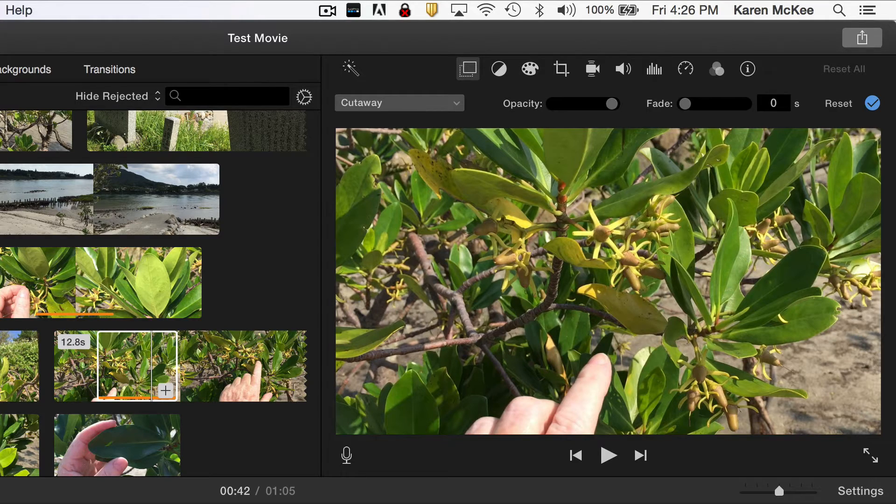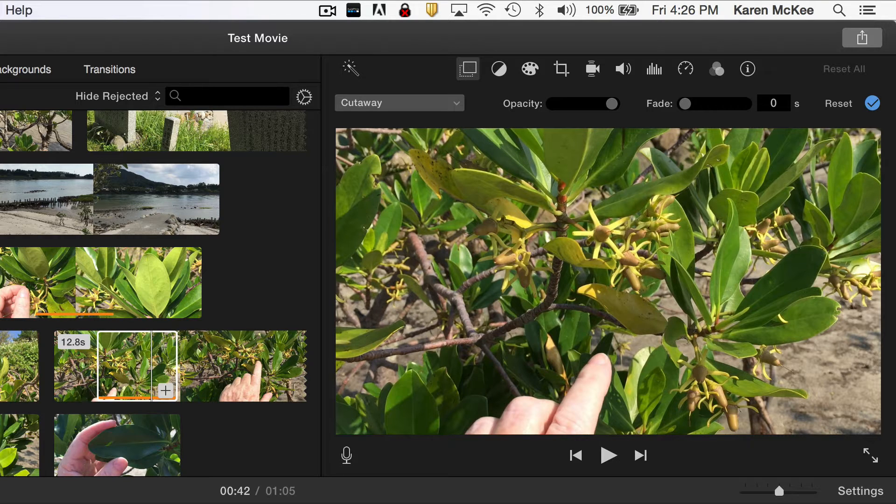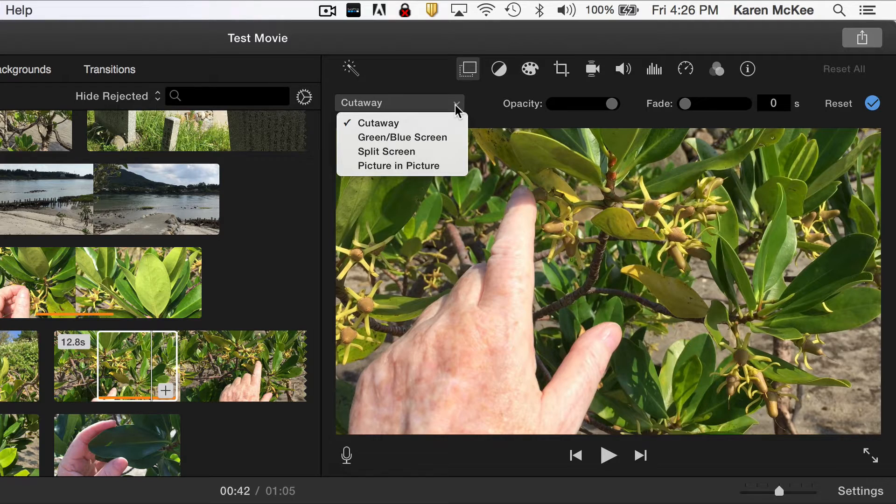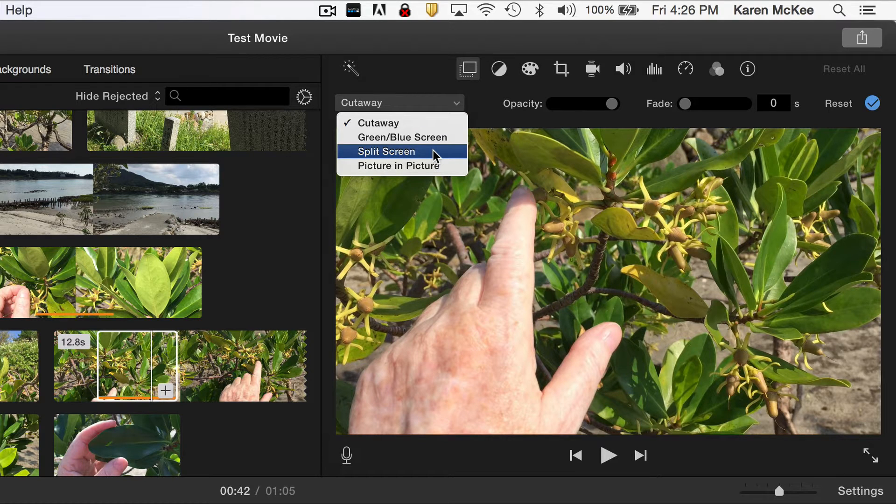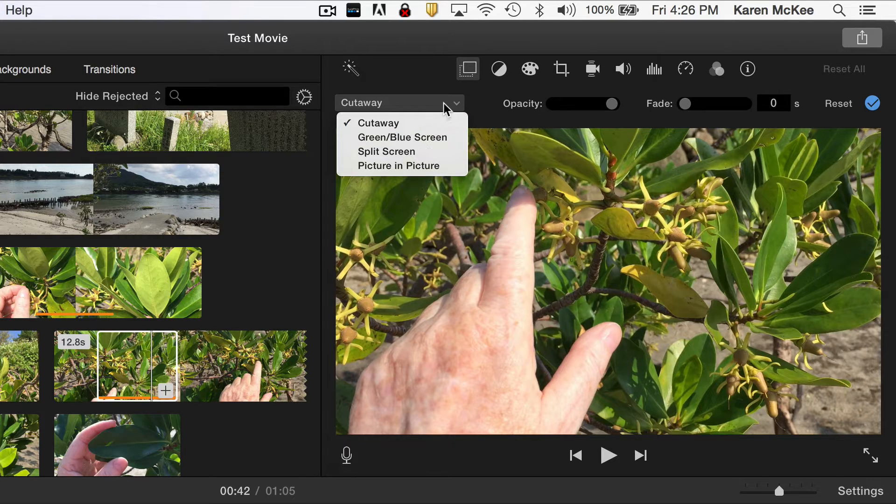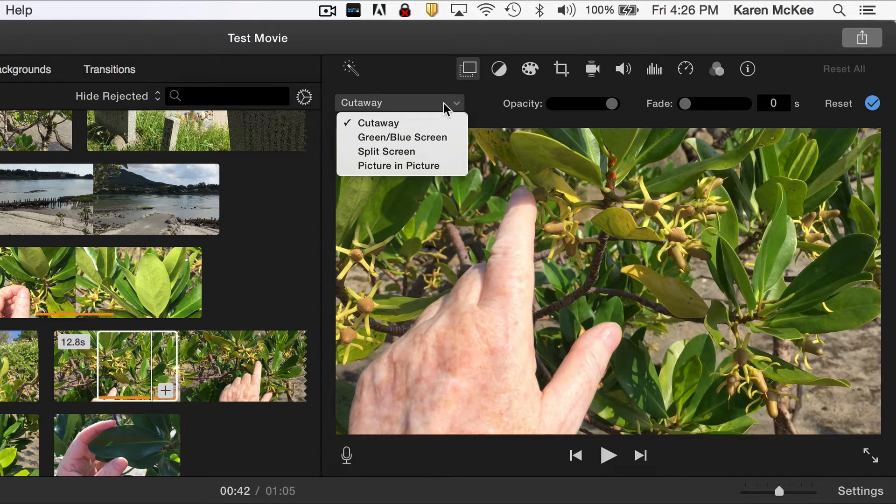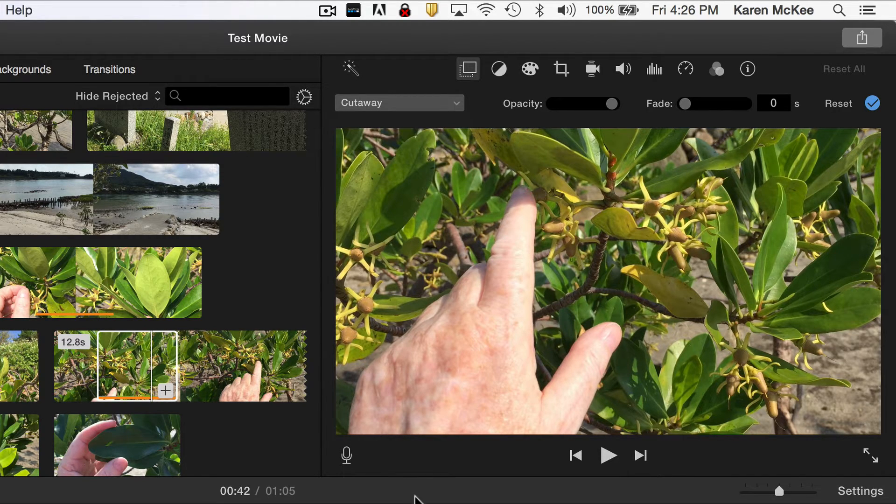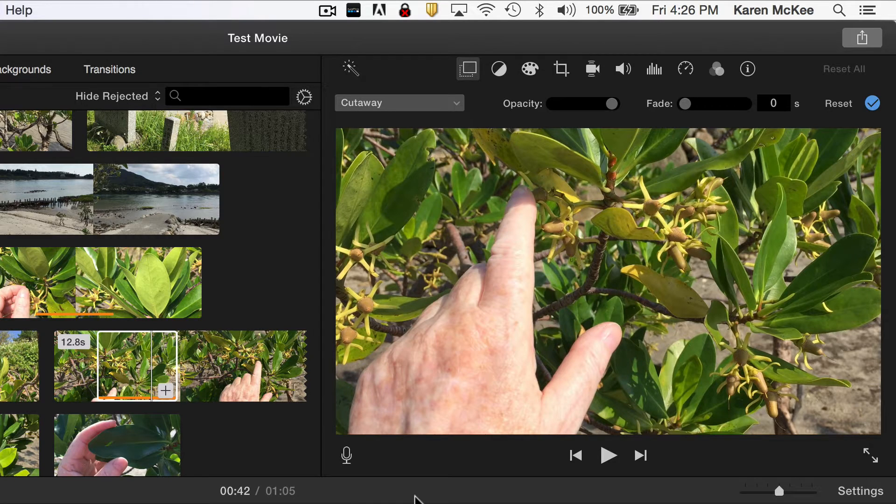If you look in the tool bar, you see there is an option to turn that added clip into a cutaway, a split screen, or a picture in picture. Also if you film someone in front of a green screen, you could select that option. Let's see what a cutaway looks like.